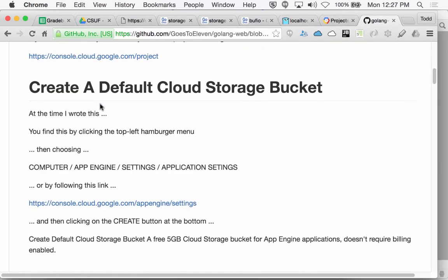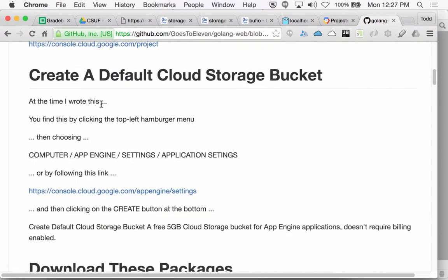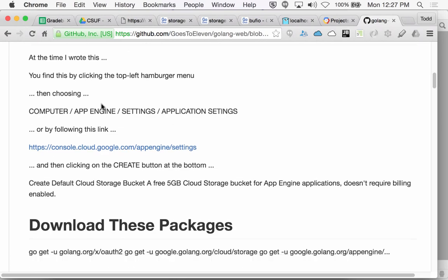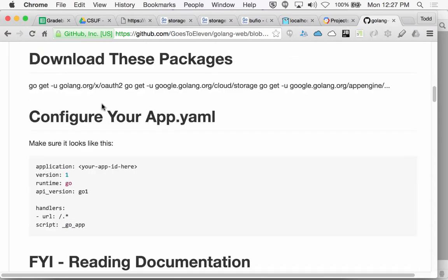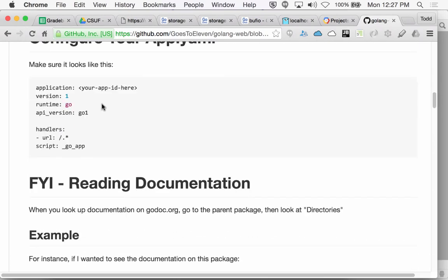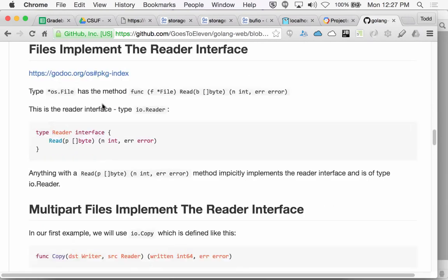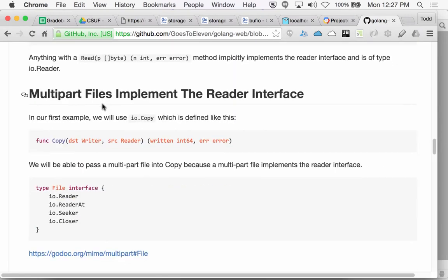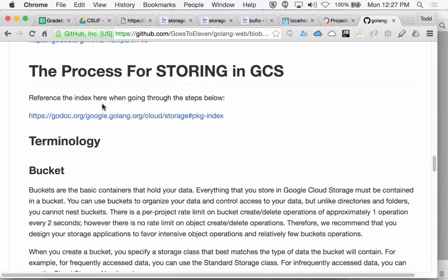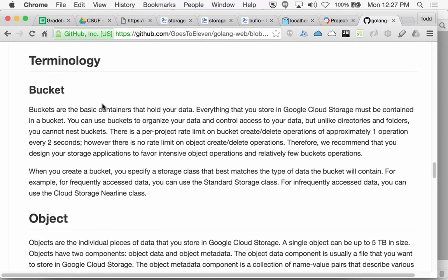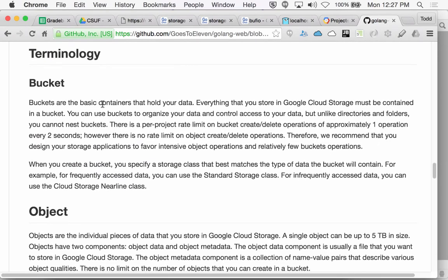Create a default cloud storage bucket. The default cloud storage bucket instructions are here, but since last summer it's changed like twice in how you do it. It's so easy now — I was pleasantly surprised.